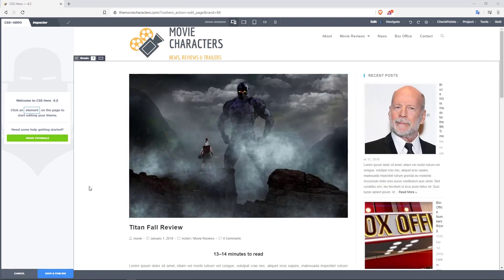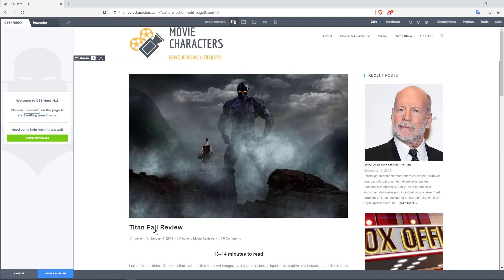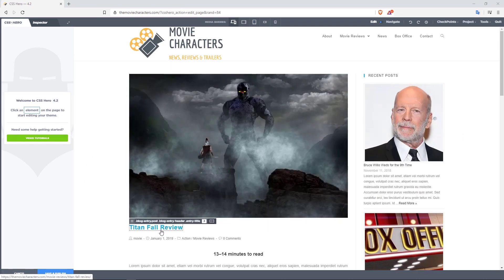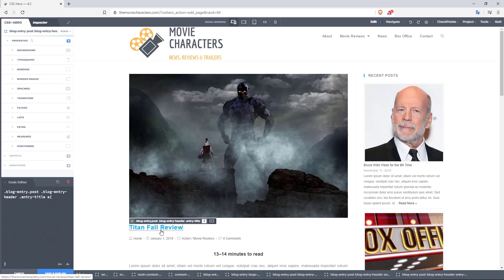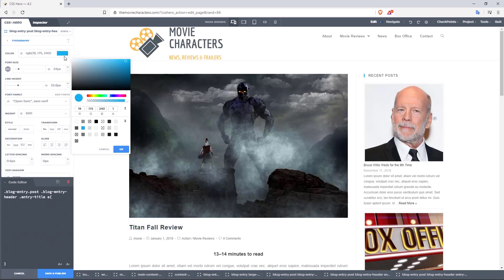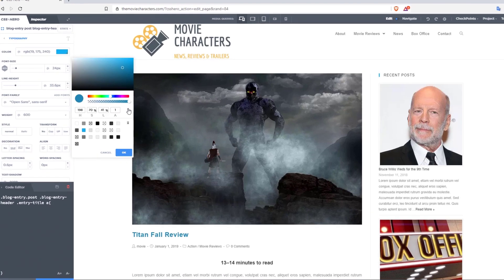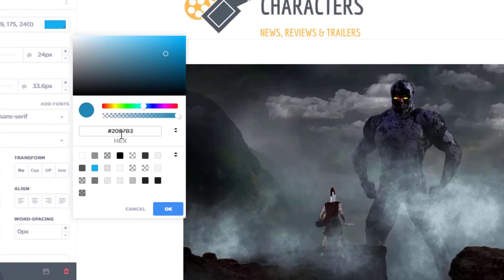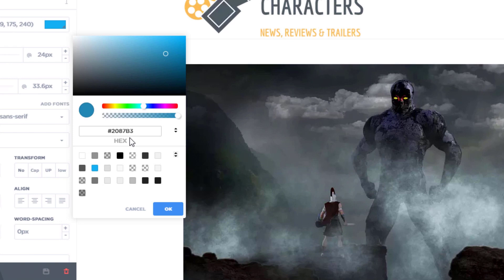So let's as an example, say we wanted to change the color of Titanfall Review. I'm going to come in here, go to typography, and right here I'm just going to stick with the color that's been generated. Let me just change this over to the hexadecimal value. You can see right now that the value is 2087B3.